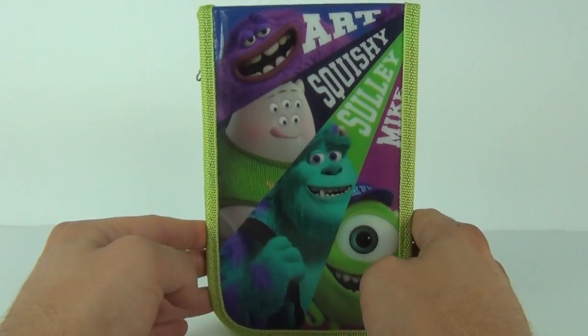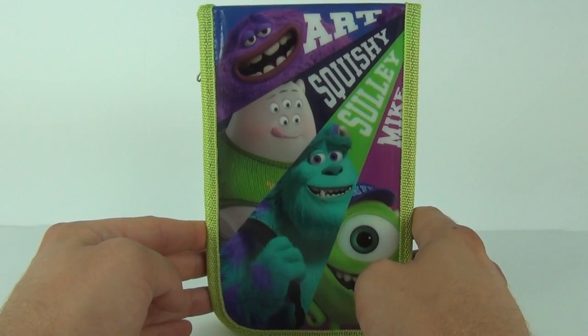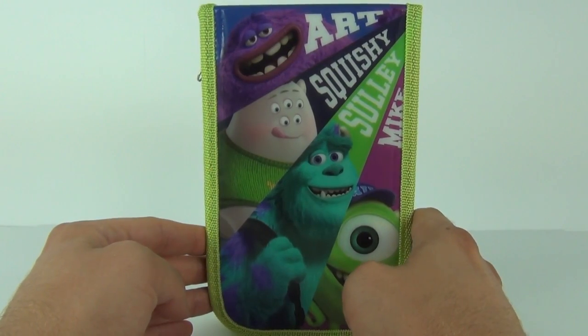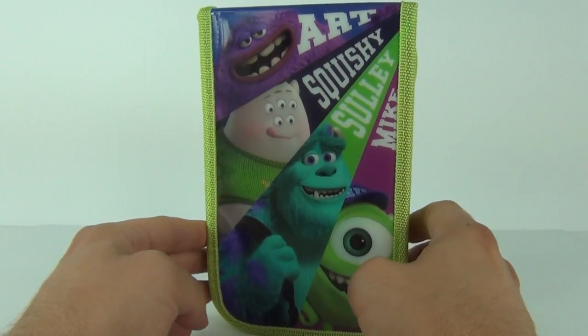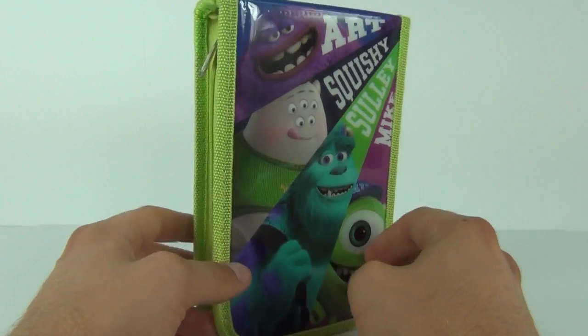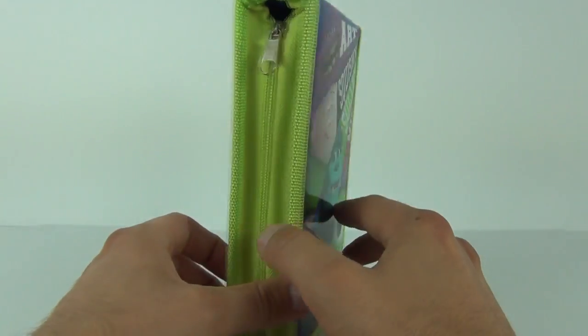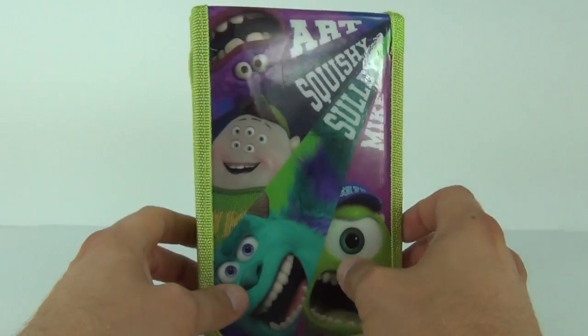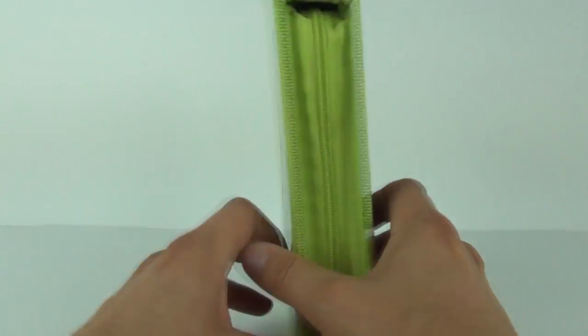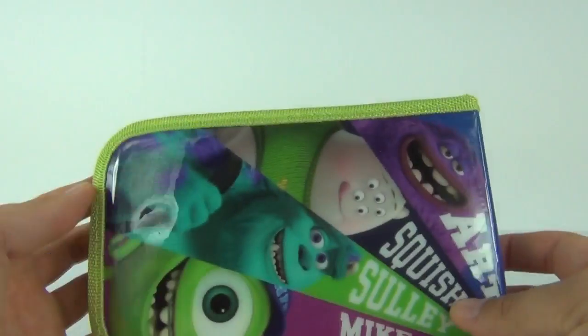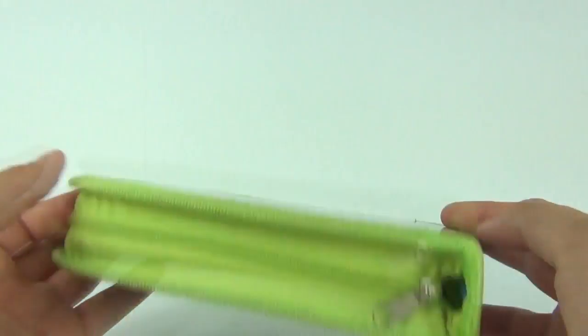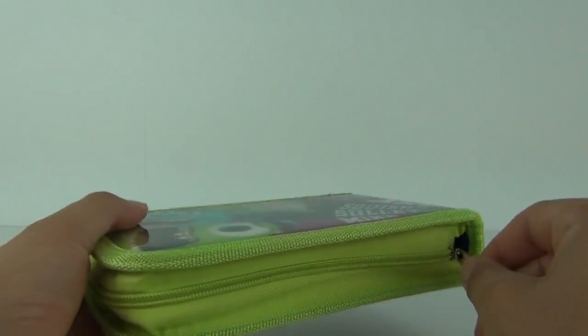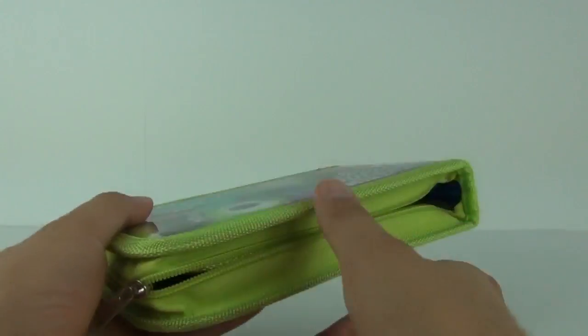This has a price tag of around £3.75 up to about £5 depending on where you shop. Now this has lots of pencils inside, does have some cool pictures on the outside as well, and then we have the zip.